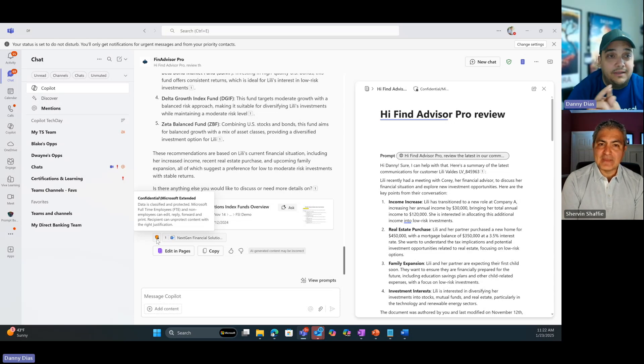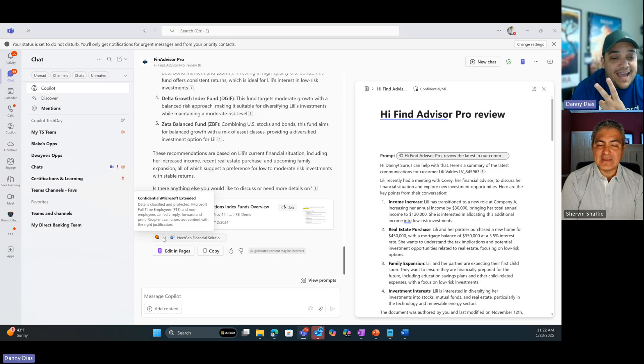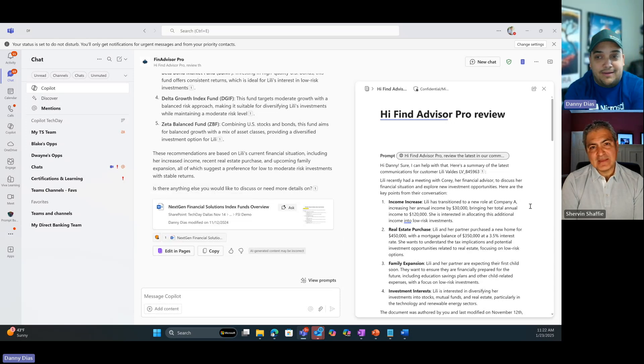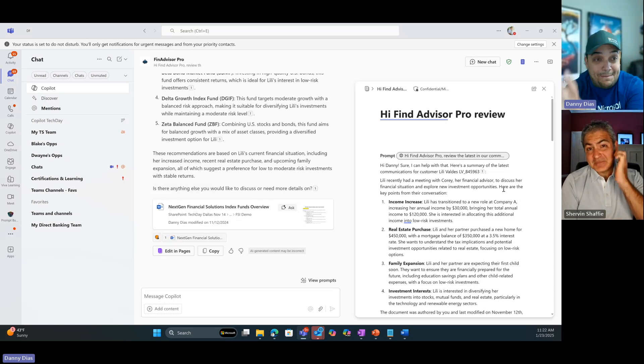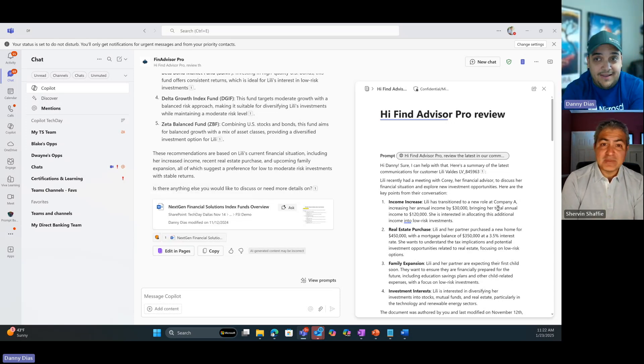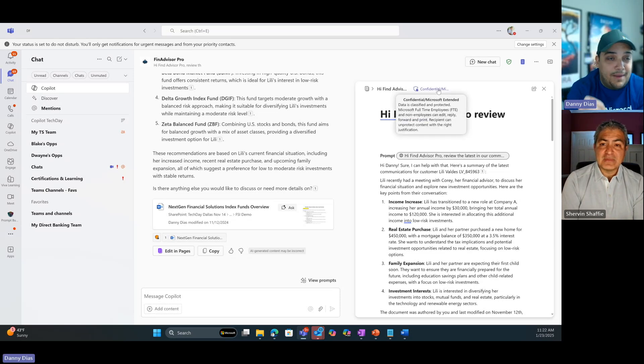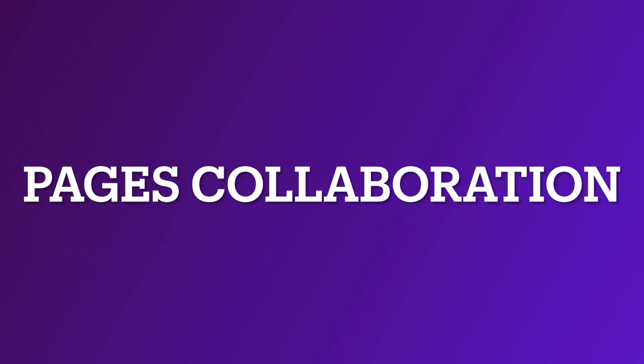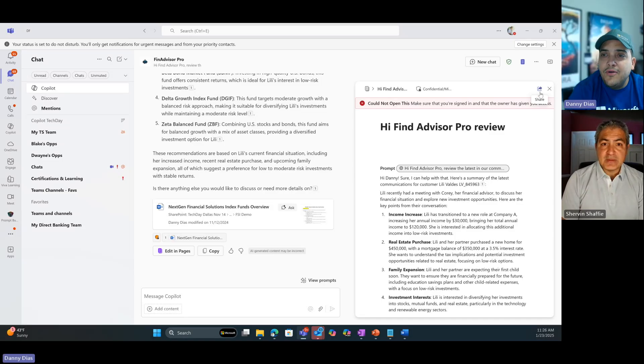Two, as soon as I added that piece of the response into my collaboration canvas, which is called Pages, the sensitivity label of my Pages changed right away from general to confidential.